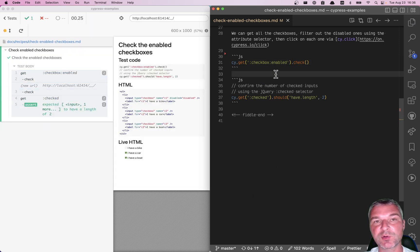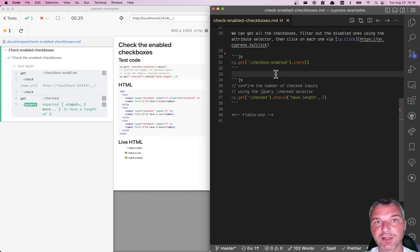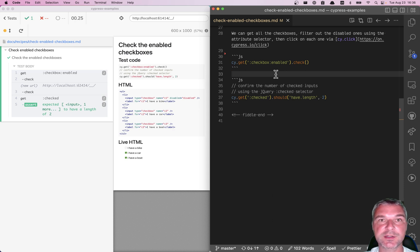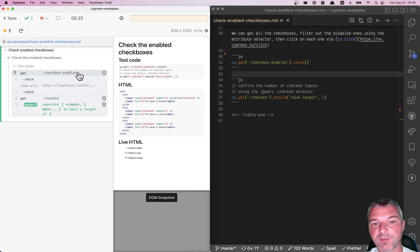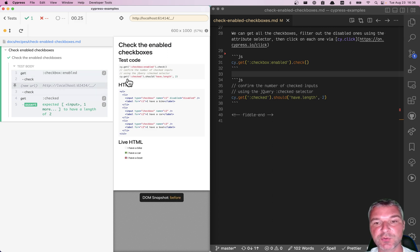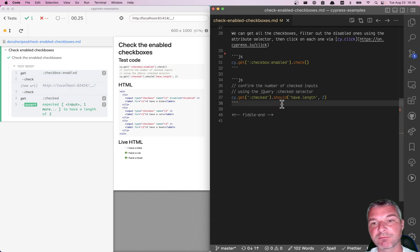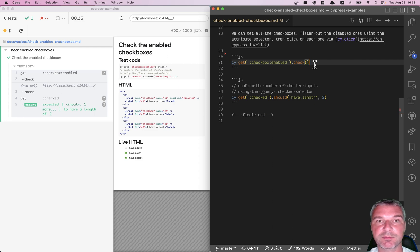Cypress uses jQuery under the hood. jQuery provides additional selectors on top of standard CSS selectors. Okay. Selects the two checkboxes and then checks each one in turn. That's it. That's the whole example.